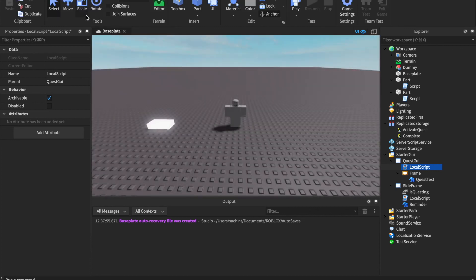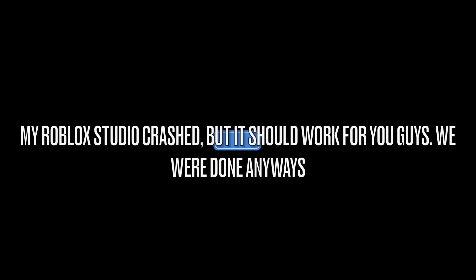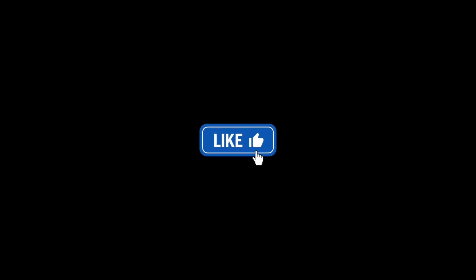It looks like Roblox Studio just crashed before we could do a final test, but it should work. Thanks for watching — if you enjoyed make sure to like and subscribe. Sorry about the crash, hope you have a good day. This is SabreKai6668.